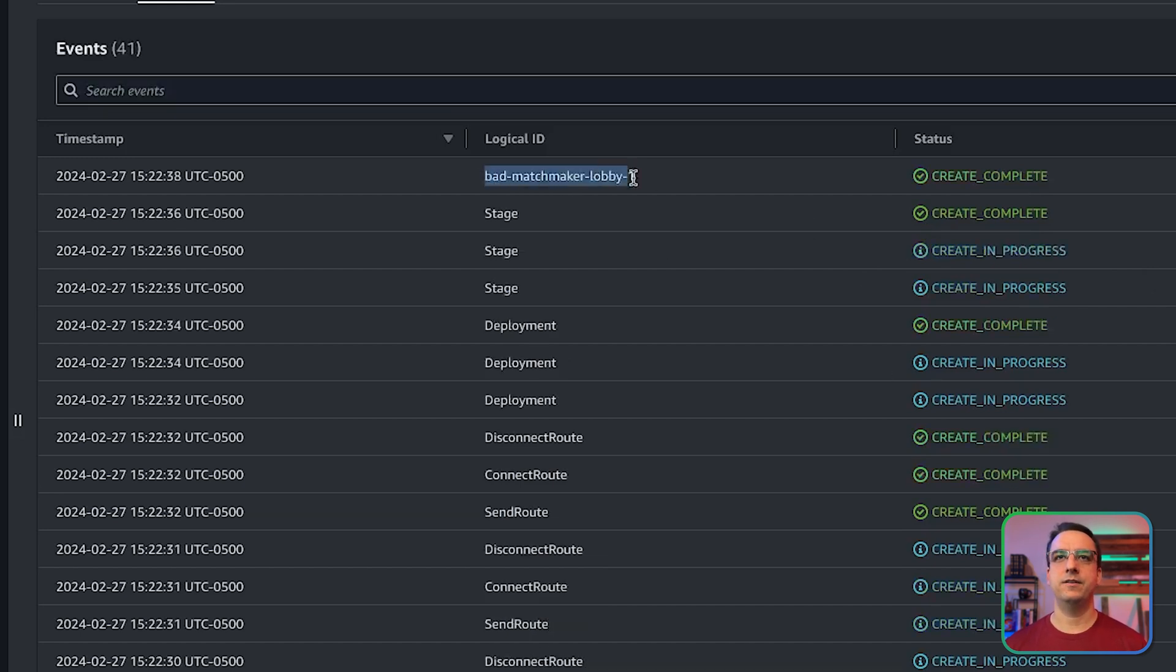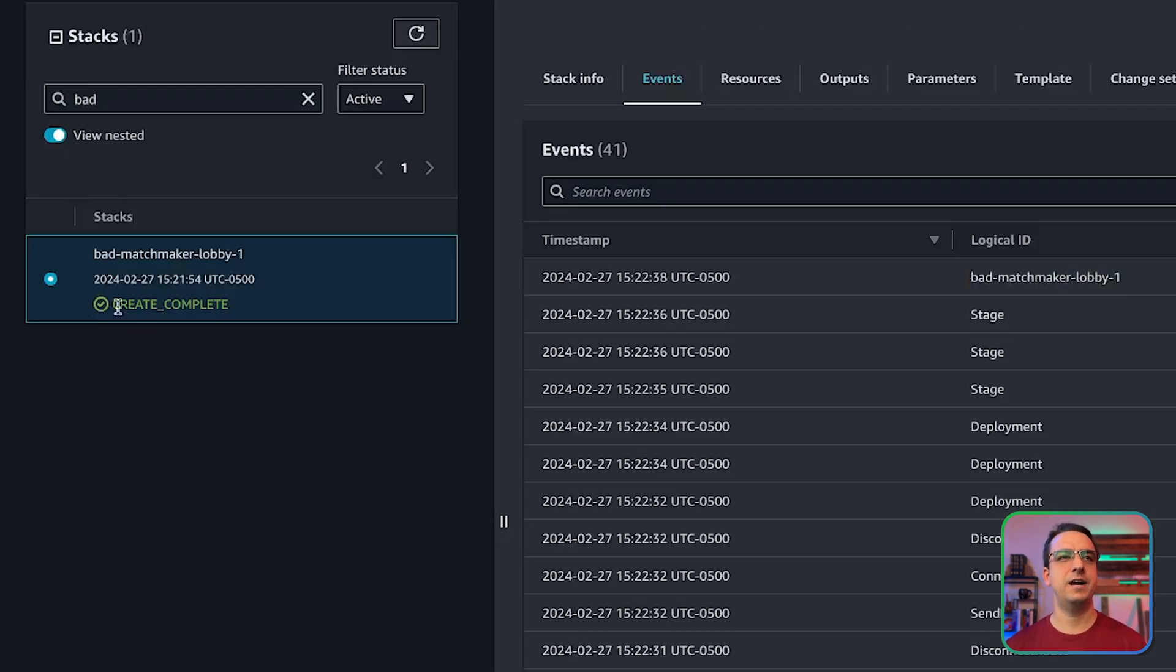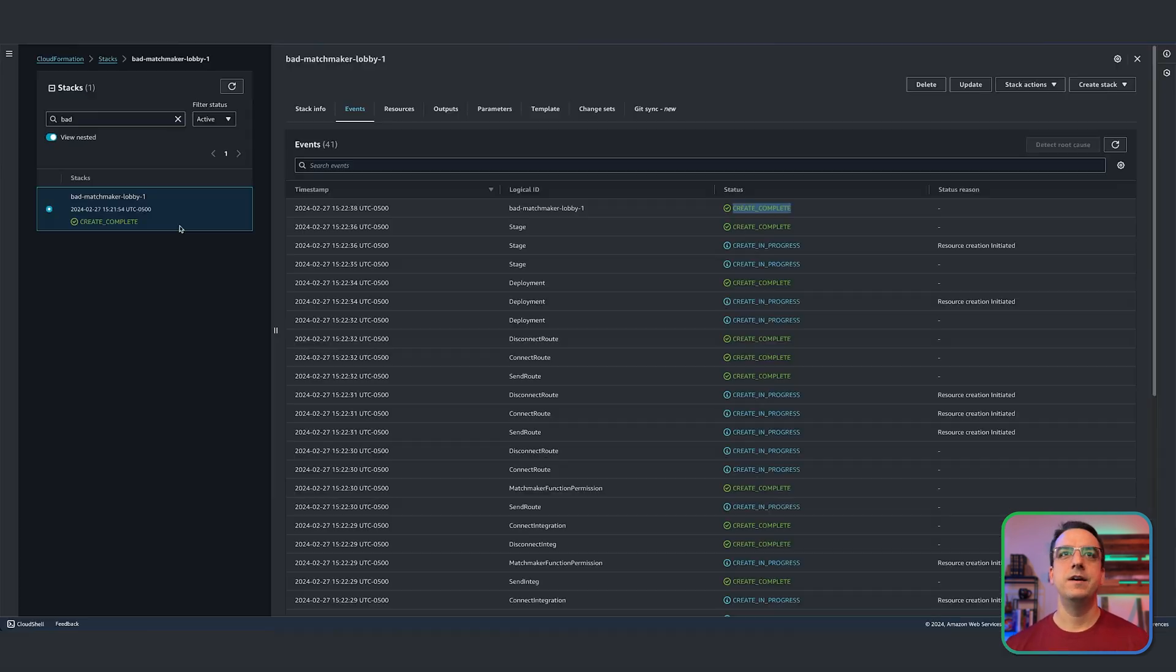Okay, look at that. So the matchmaker lobby is complete. As you can see here, it says create complete. And over here in our list of stacks, it says create complete. That's it. The matchmaker lobby system is now ready to go from your Godot client. That's how easy it is.